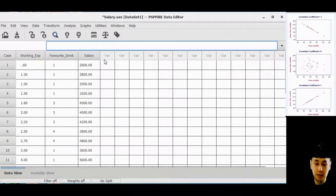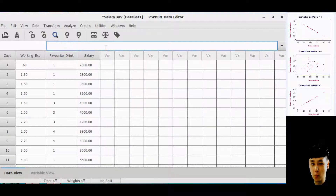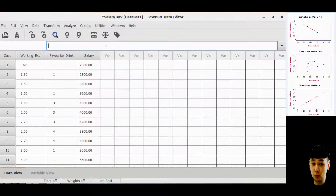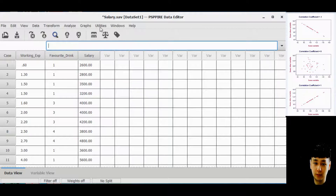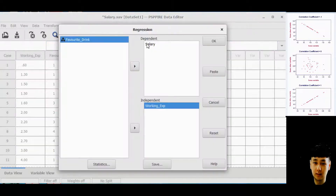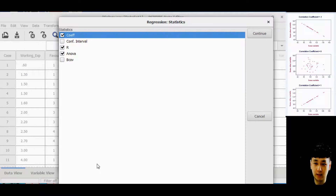In the previous case, we analyzed the relationship between one independent variable — working experience — and one dependent variable — salary. Now we would like to include another factor, which is favorite drinks, to see the relationship between these two independent variables towards the dependent variable. Come back, click Analyze, Regression, Linear, and add favorite drinks as another independent variable.